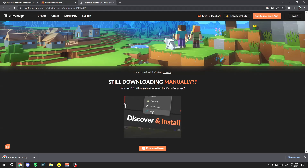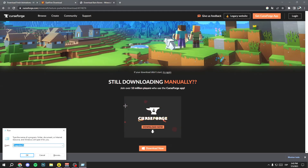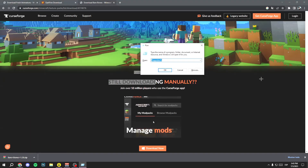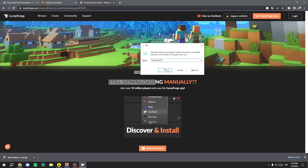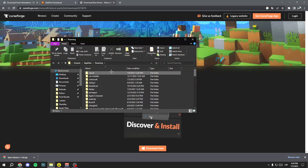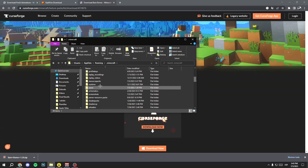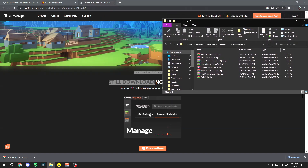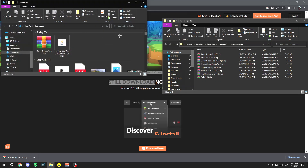Now do the same as you did with Fresh Animations. Press the Windows key and R key at the same time, type percent AppData percent, click OK, go to .minecraft, find the resource packs folder, right-click on Downloads, open a new window, and drag the BareBones file into the resource packs folder.